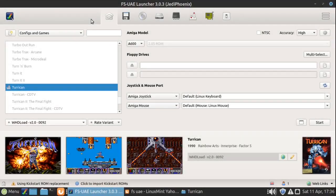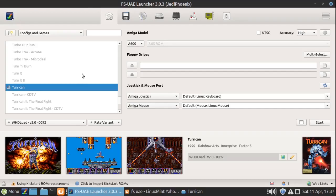Hello everybody. Today's video is all about troubleshooting problems when you're using FS-UAE on Linux. I'm on Linux Mint here, fresh install, and I have FS-UAE installed. I want to run through a couple of things that maybe some people are having trouble with. I know in the comments on my previous videos some people are having problems, so I'm doing this video to help those people out, and anybody else having problems with FS-UAE.